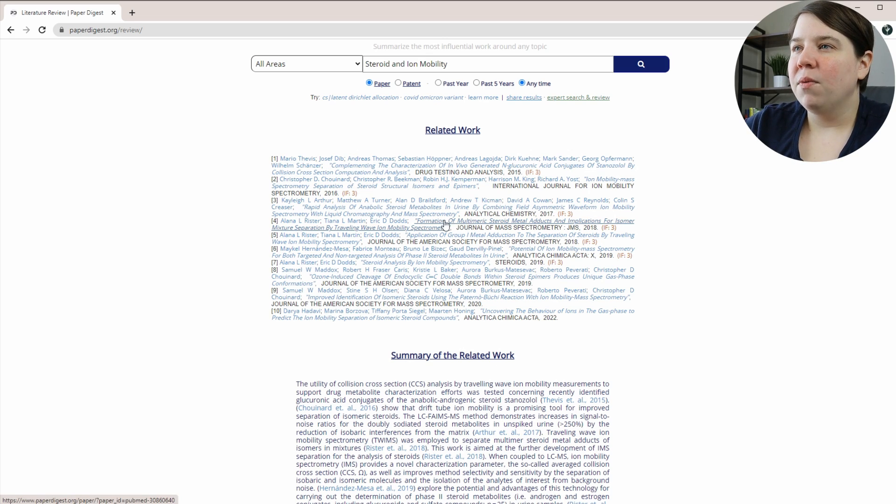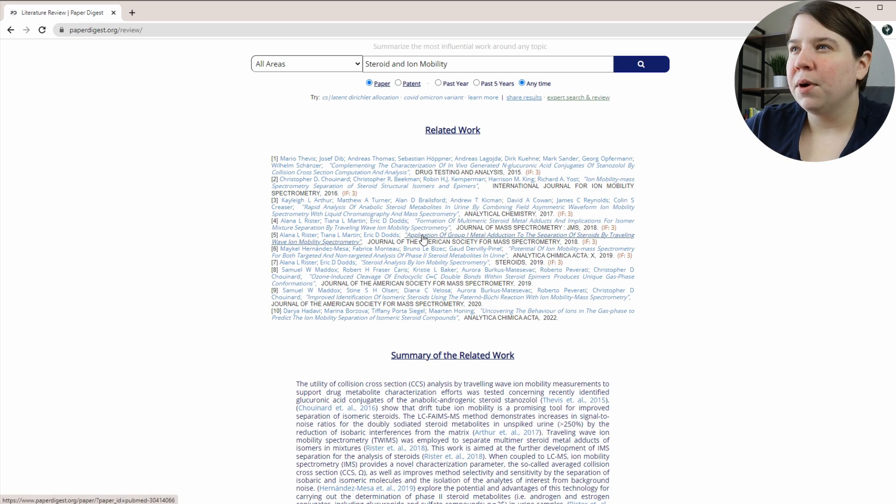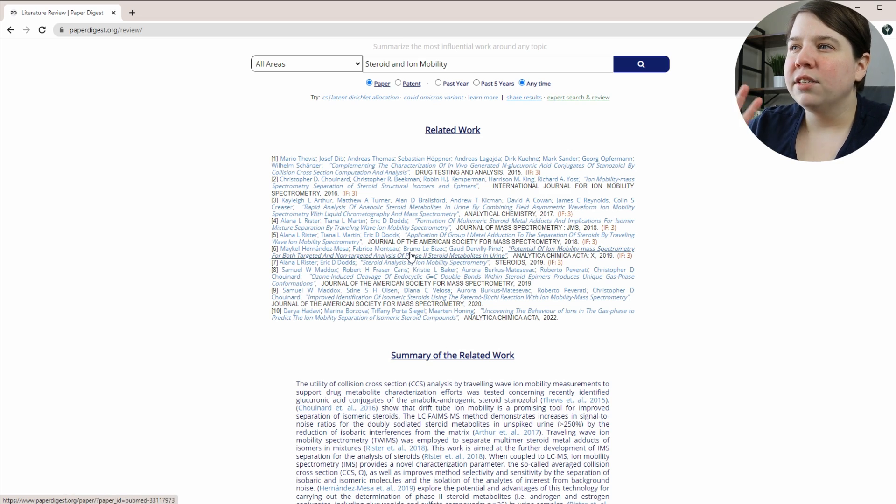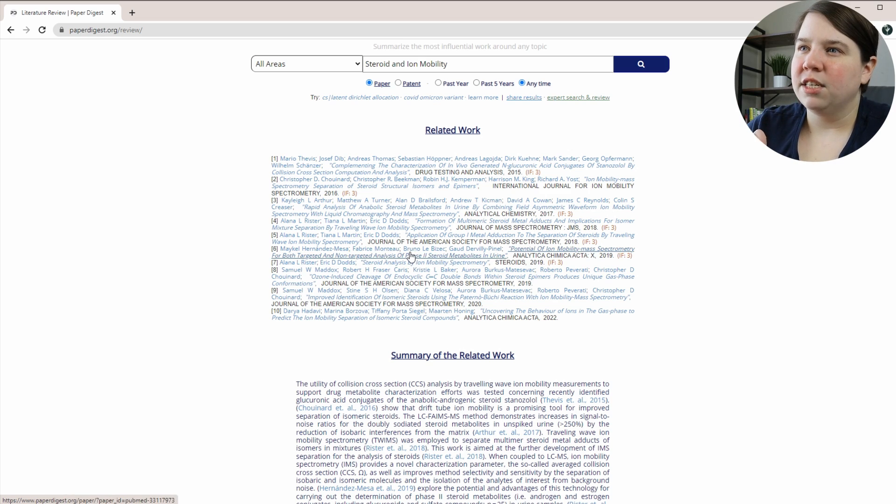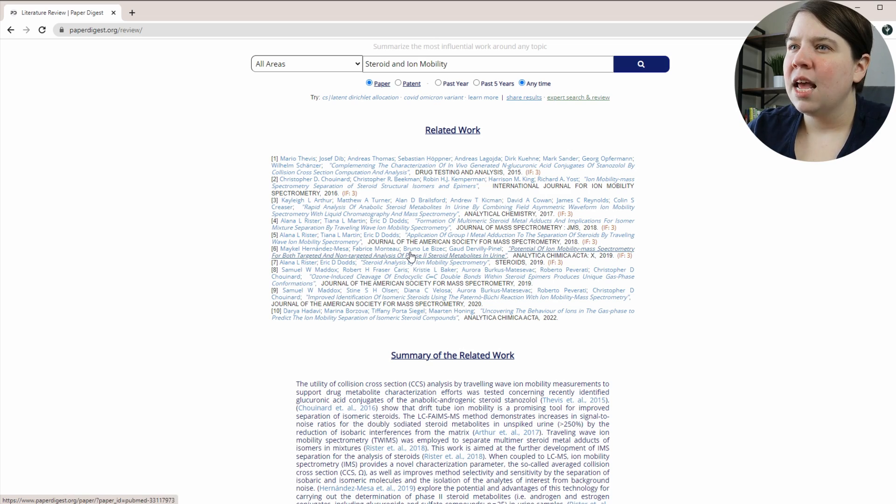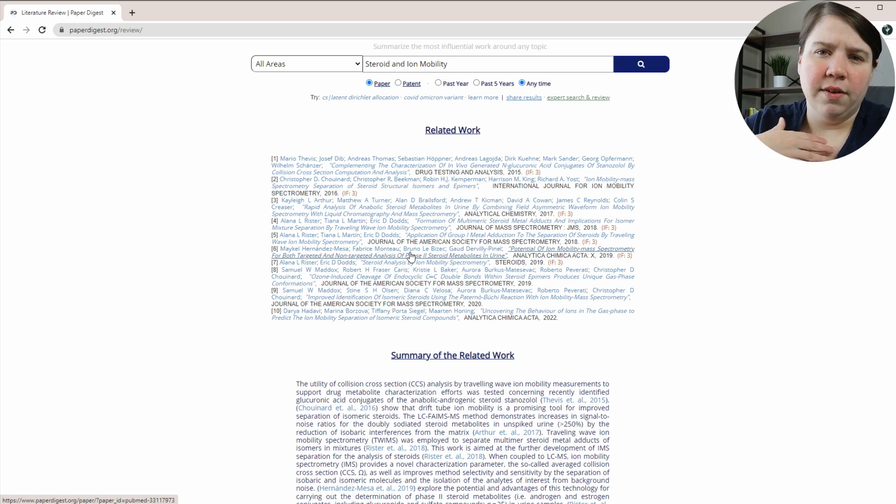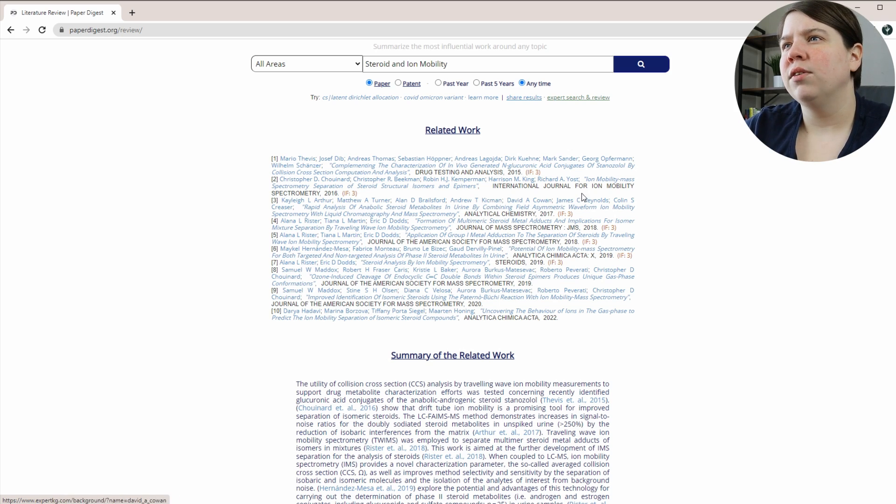Don't just use this. So for example, even my work, it has my second paper, my first paper on this, and then it has my review. There's at least two more papers that I would have expected it to pull in. And there's even papers that I would kind of expect it to pull in that aren't even mine that I know about in this field.